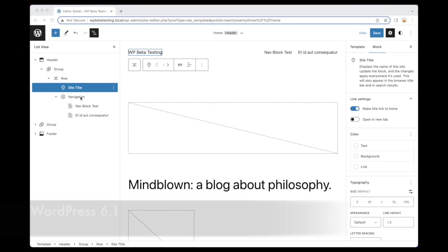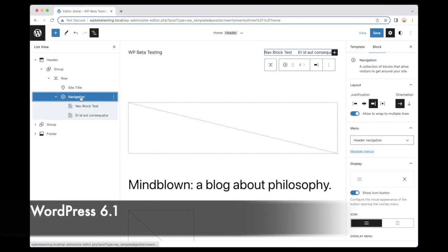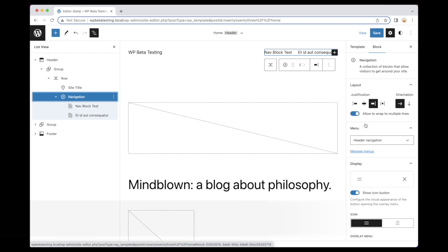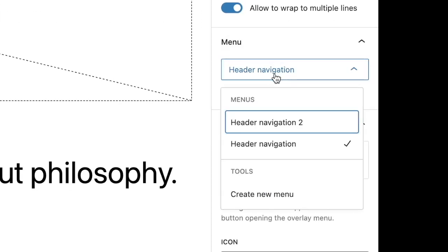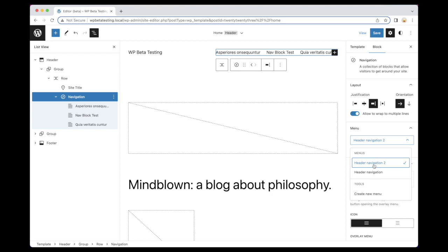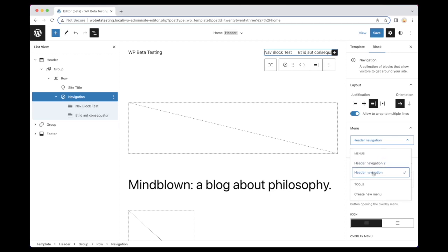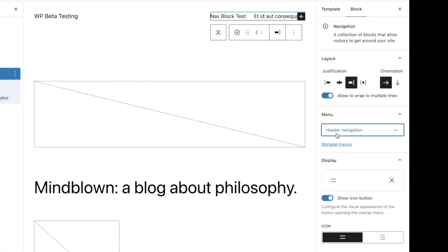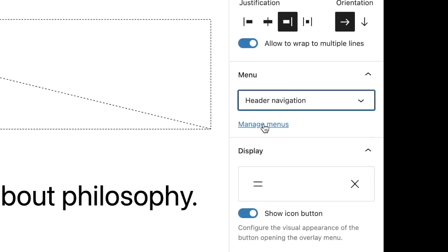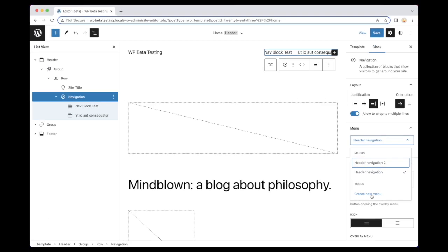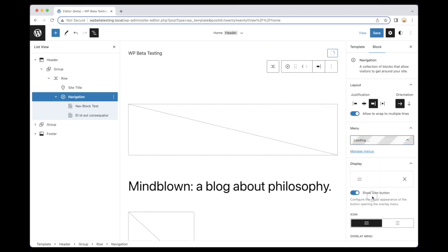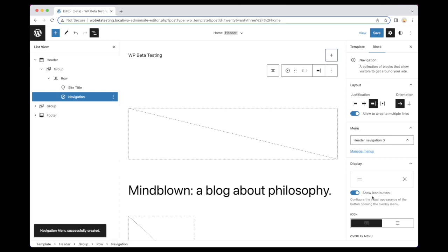With WordPress 6.1, however, this has all been greatly improved. The menu controls have now been moved into the block sidebar, which makes it easier to see which navigation menu is currently active. Similarly, managing your menus is now easier to access via a dedicated link. Relocating items like this has made the block a lot simpler and easier to interact with, as well as improving aspects of accessibility such as focus loss.